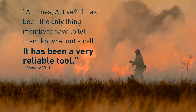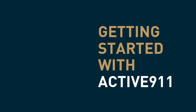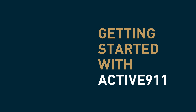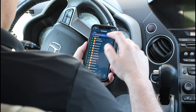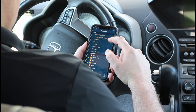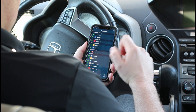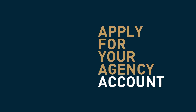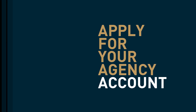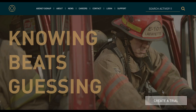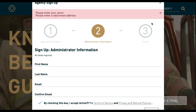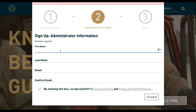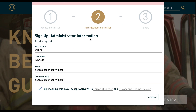Here's how to get started with Active911. Because Active911 is an agency-wide tool that's connected with CAD, you can't begin using it immediately after download like other apps. First, you need to go to Active911.com and apply for an agency account. The first individual to apply becomes the agency admin. Once your agency has been approved, the admin can add devices and users to the account.